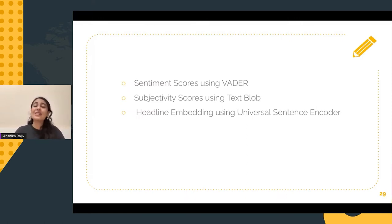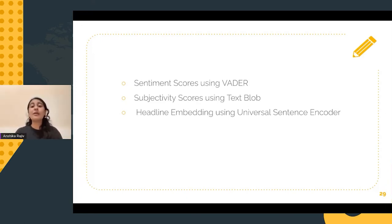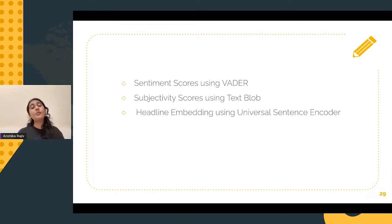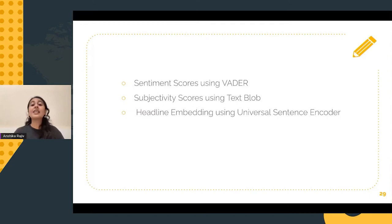However, in practice, we know that this is not true because of all the environmental factors that have so much impact on the stock prices. Thus, more features were created with the help of news headlines. This included sentiment scores, polarity scores, and headline embeddings.